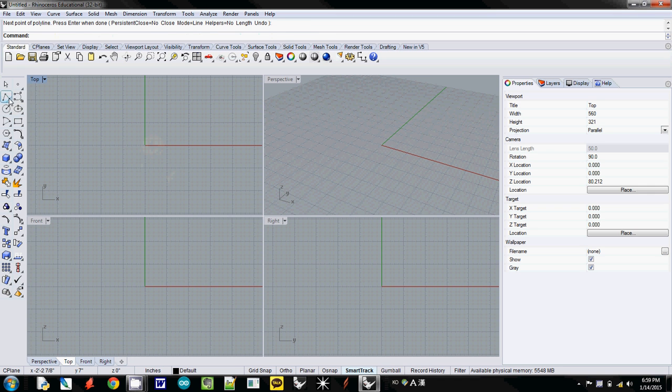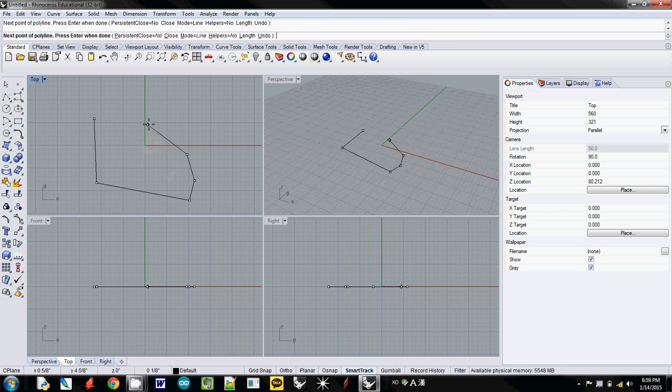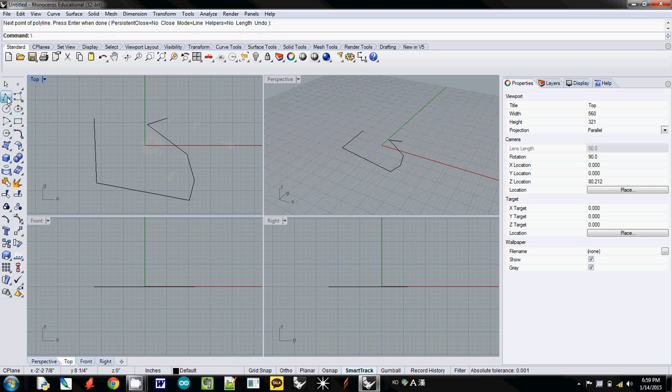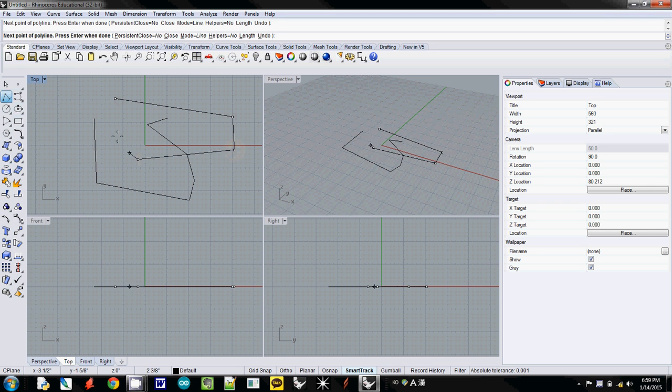This will cancel. If you want to draw it, just hit enter. Then it will finish it. If you want to close a line, just click the last one.